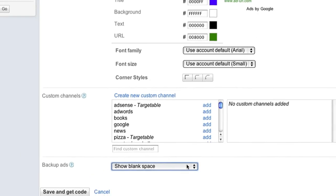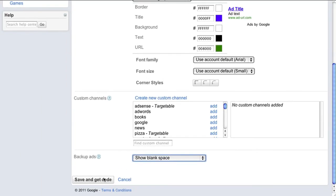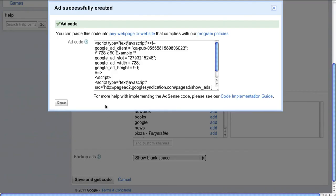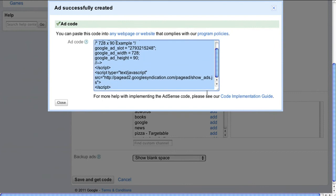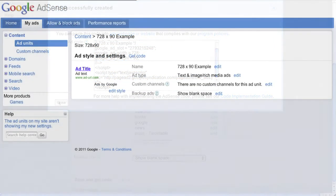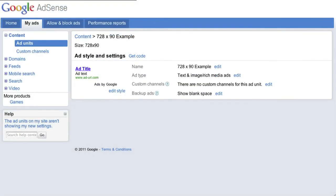That's it. Just hit save and get code and paste the ad code exactly as it's generated into the body tags of the HTML for your site. You should start to see ads almost immediately.